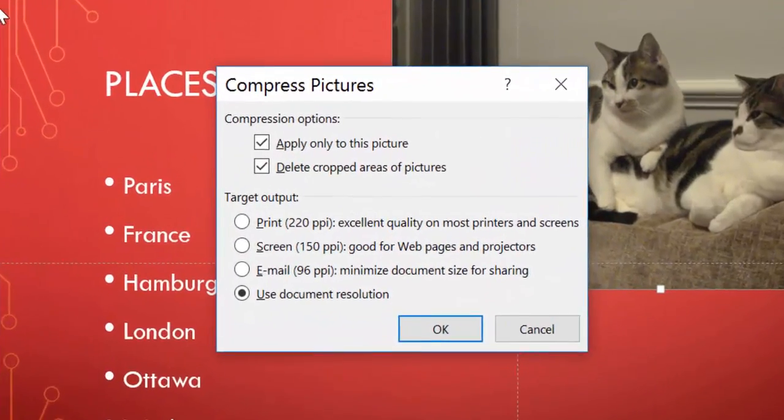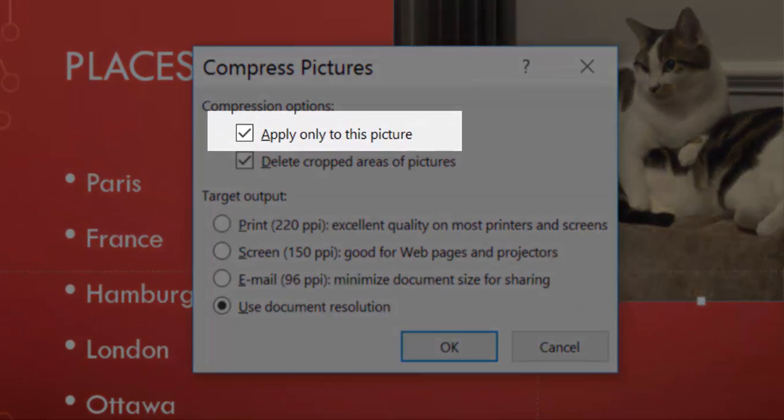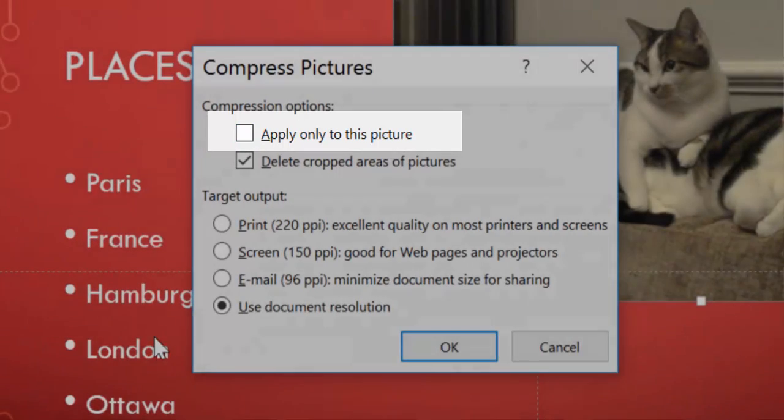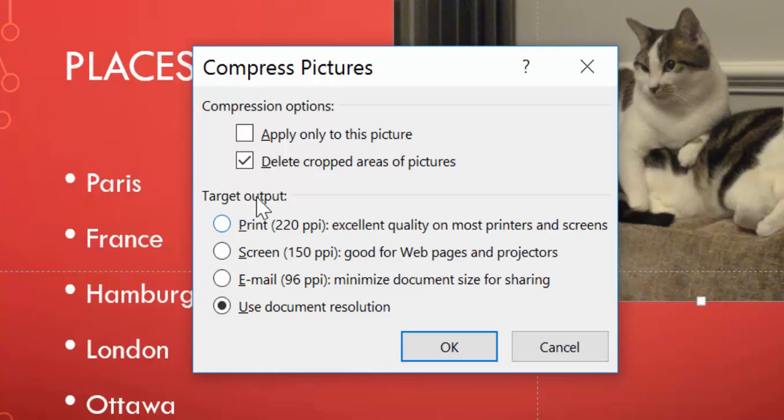And I get my little pop-up that says, do I want to apply it to this picture? And if I untick that, it means it's going to apply it to every picture within this document presentation.